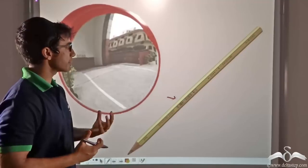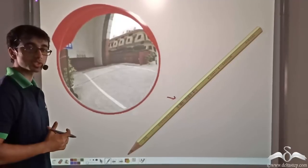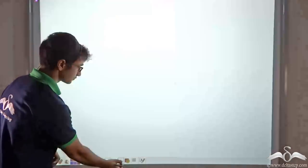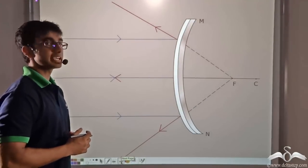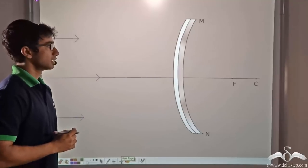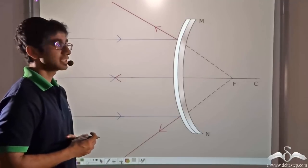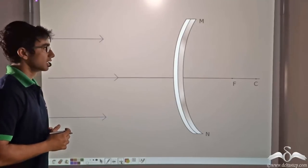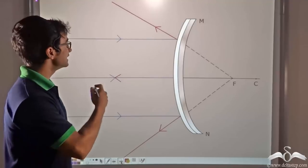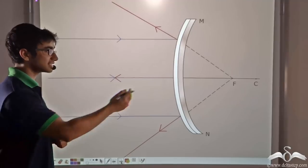Now how do we map this diagrammatically? Let us find out what happens if we keep the pencil far away from the convex mirror and if we keep the pencil close to the convex mirror. The first instance we consider is the pencil being kept very far away — placed at infinity. What happens to the light rays incident on the convex mirror from infinity? These light rays are parallel to one another and also parallel to the principal axis of the convex mirror.